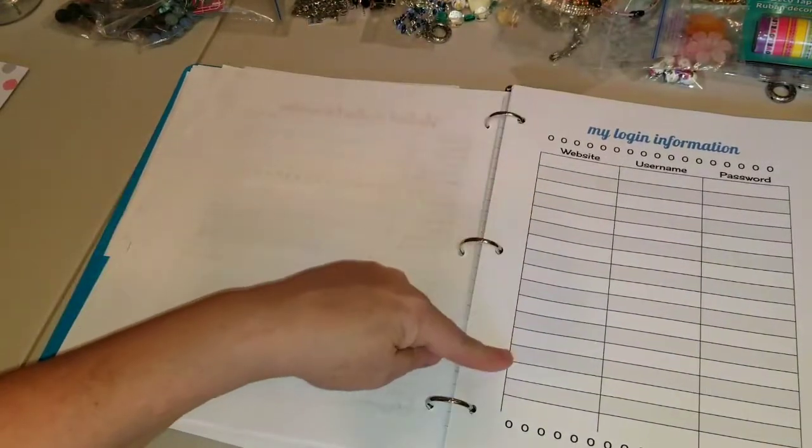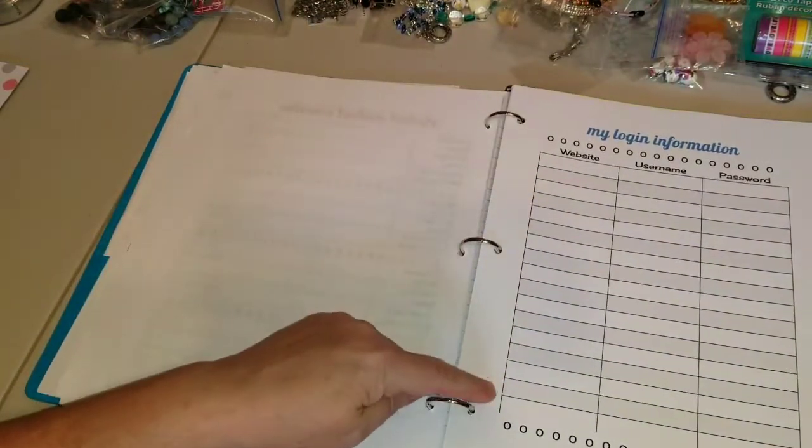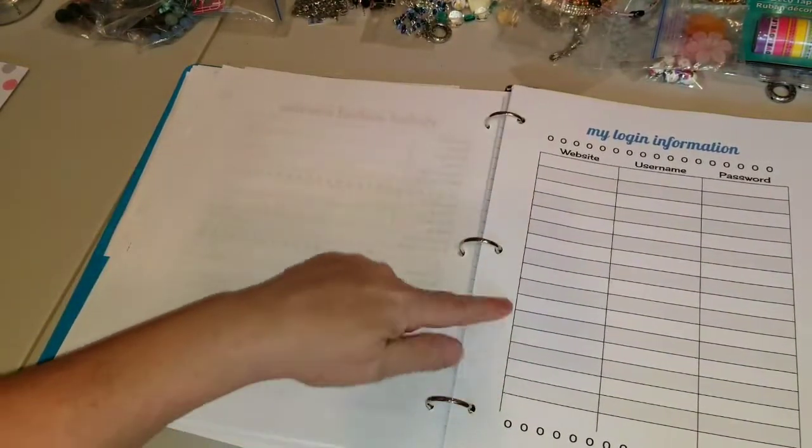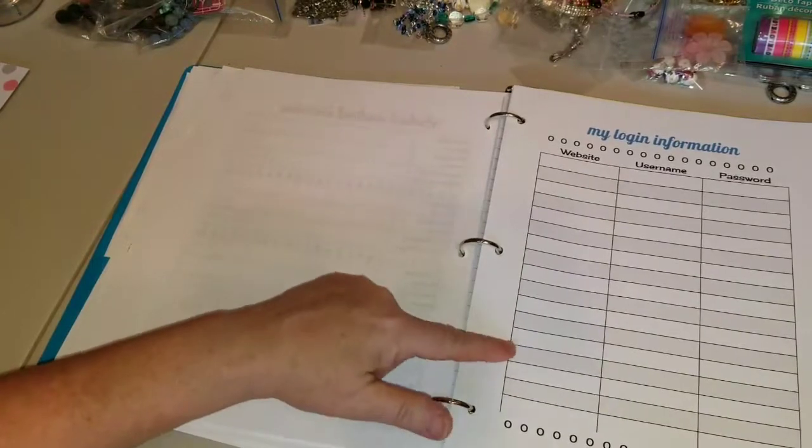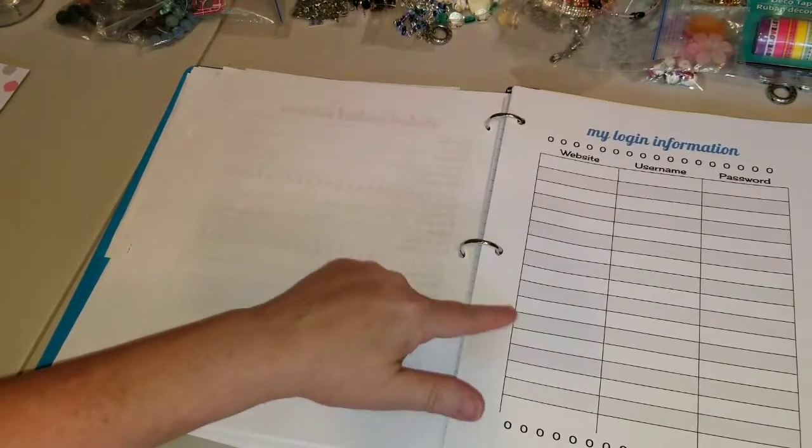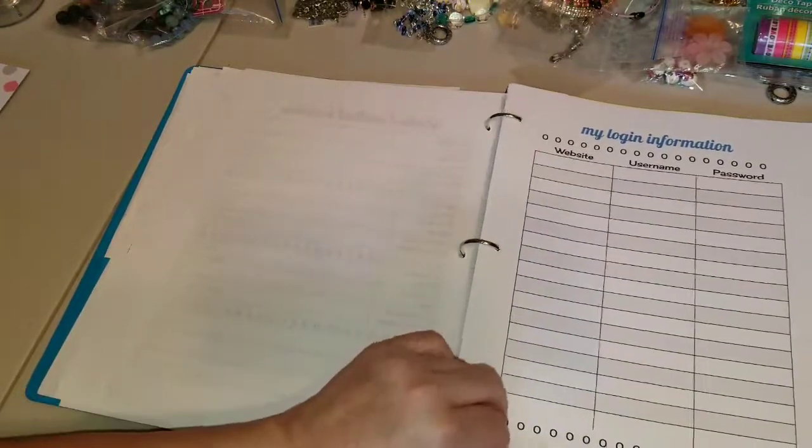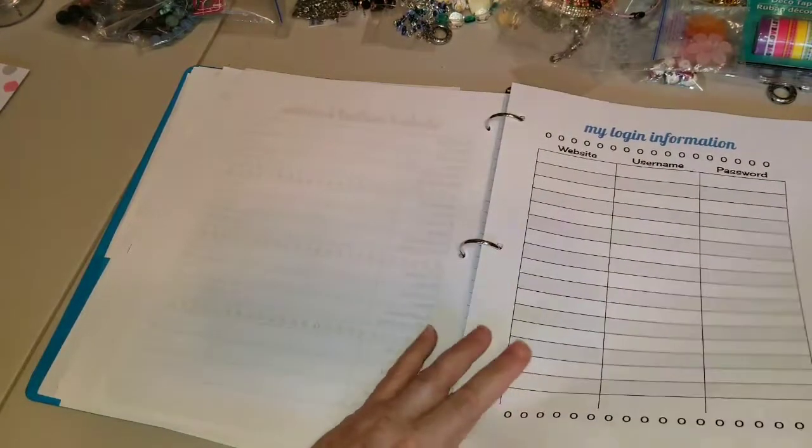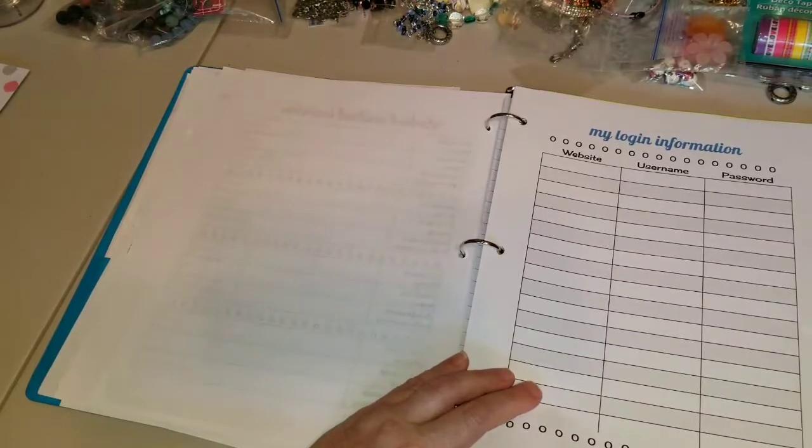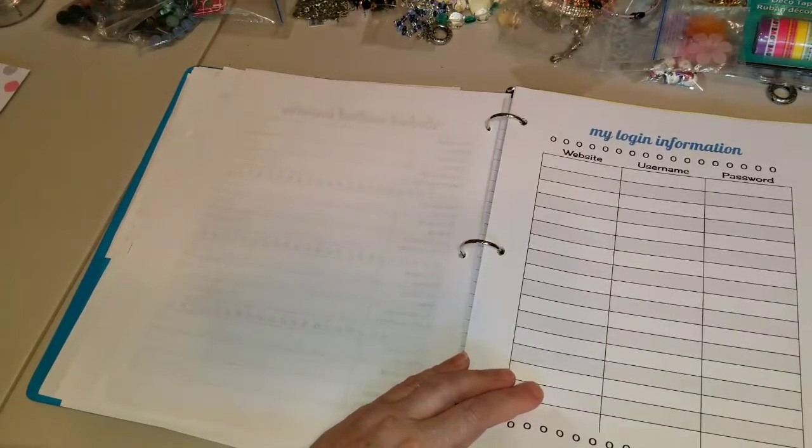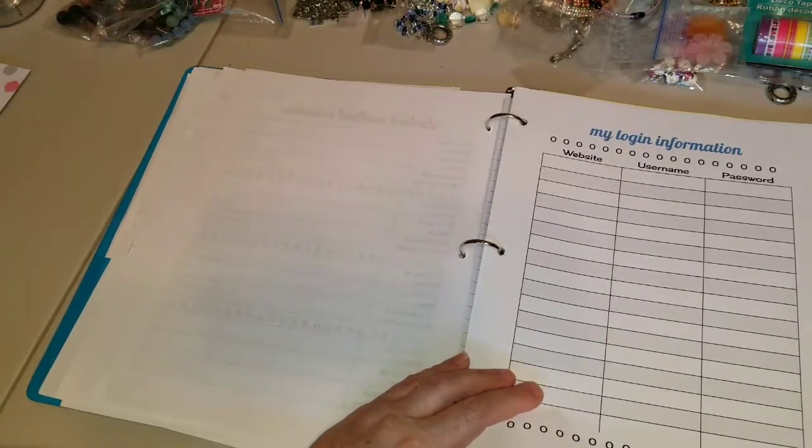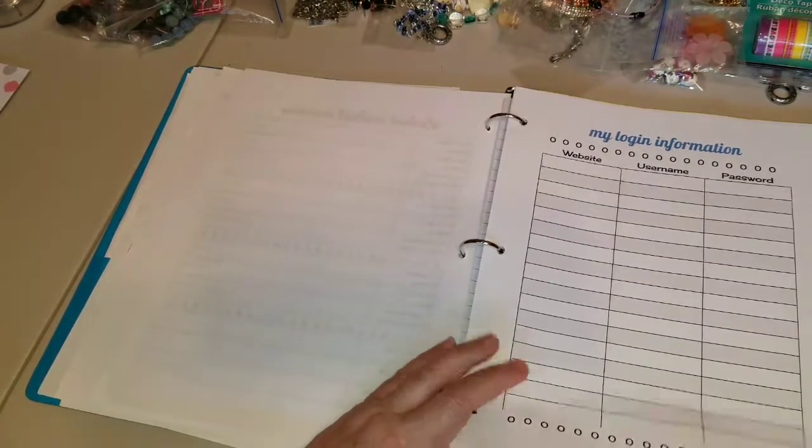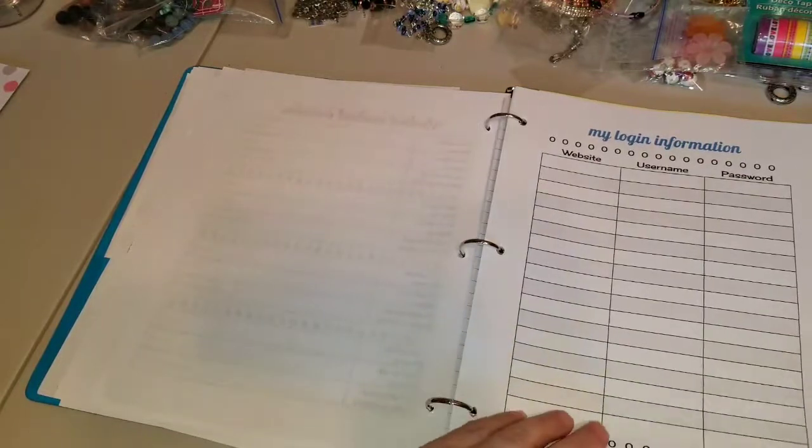My login information and that'll just be for school things, like Class Dojo. There's also, I'm trying to think of what it's called now, Go Noodle, I think is what it is. There's a lot of songs and things like that on there.